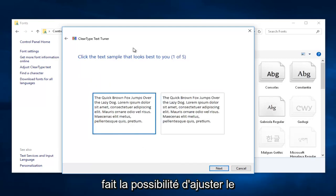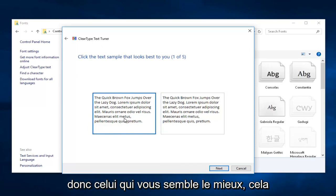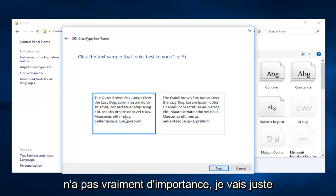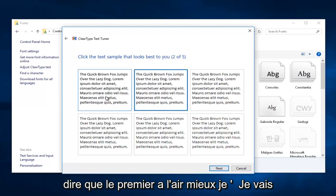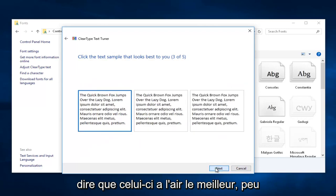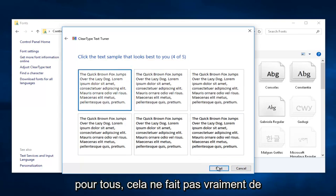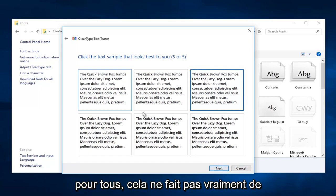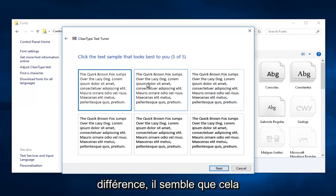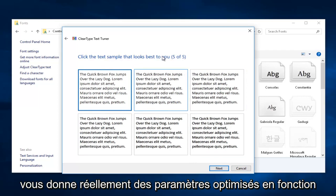And now you actually have the option to tune the ClearType to whatever you want. So whichever one appears better to you, it doesn't really matter. I'm just going to say the first one looks better. I'm going to say this one looks the best. It doesn't really matter whatever you select. I'm just going to go with the first option for all of them. It doesn't really make a difference. It appears that it actually does give you optimized settings based upon what your previous answers are.